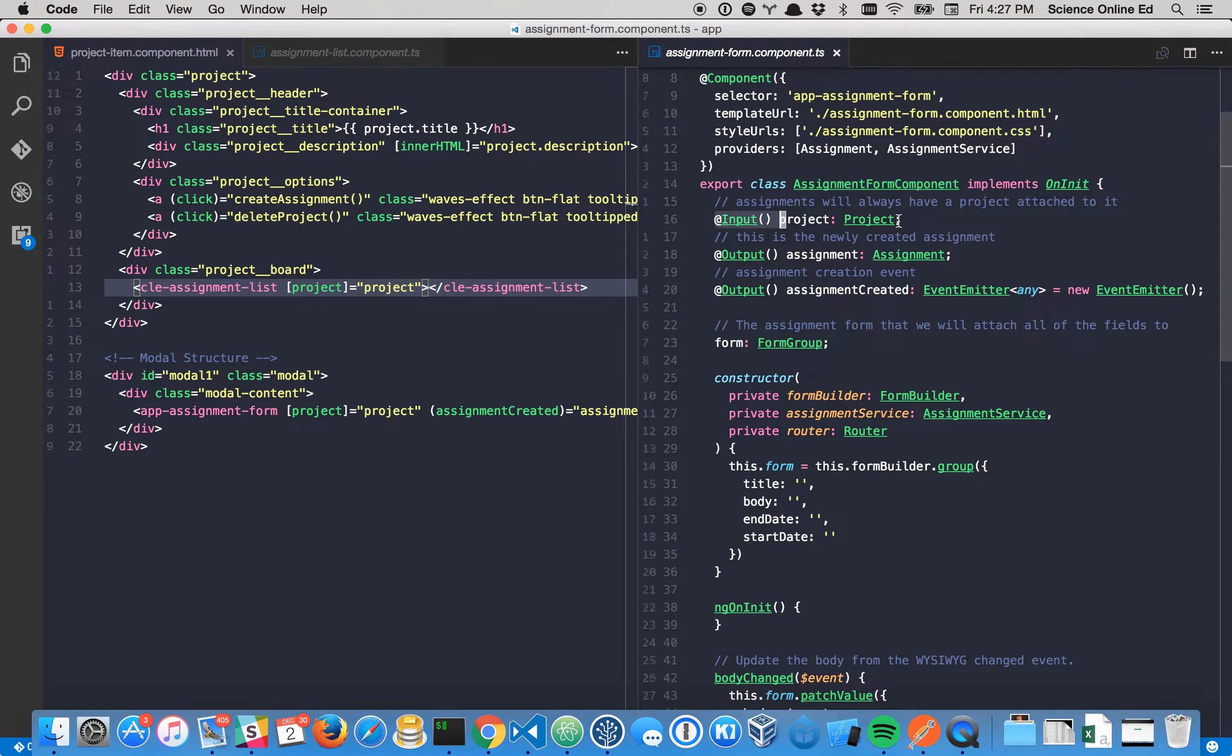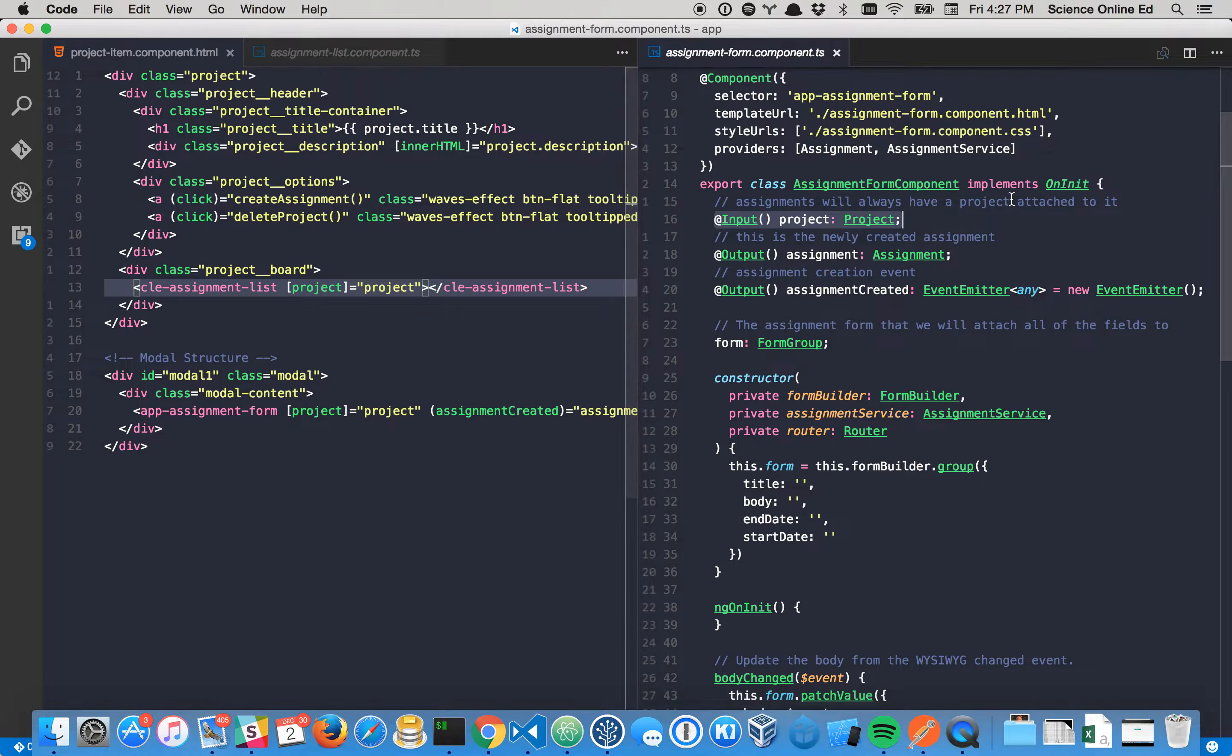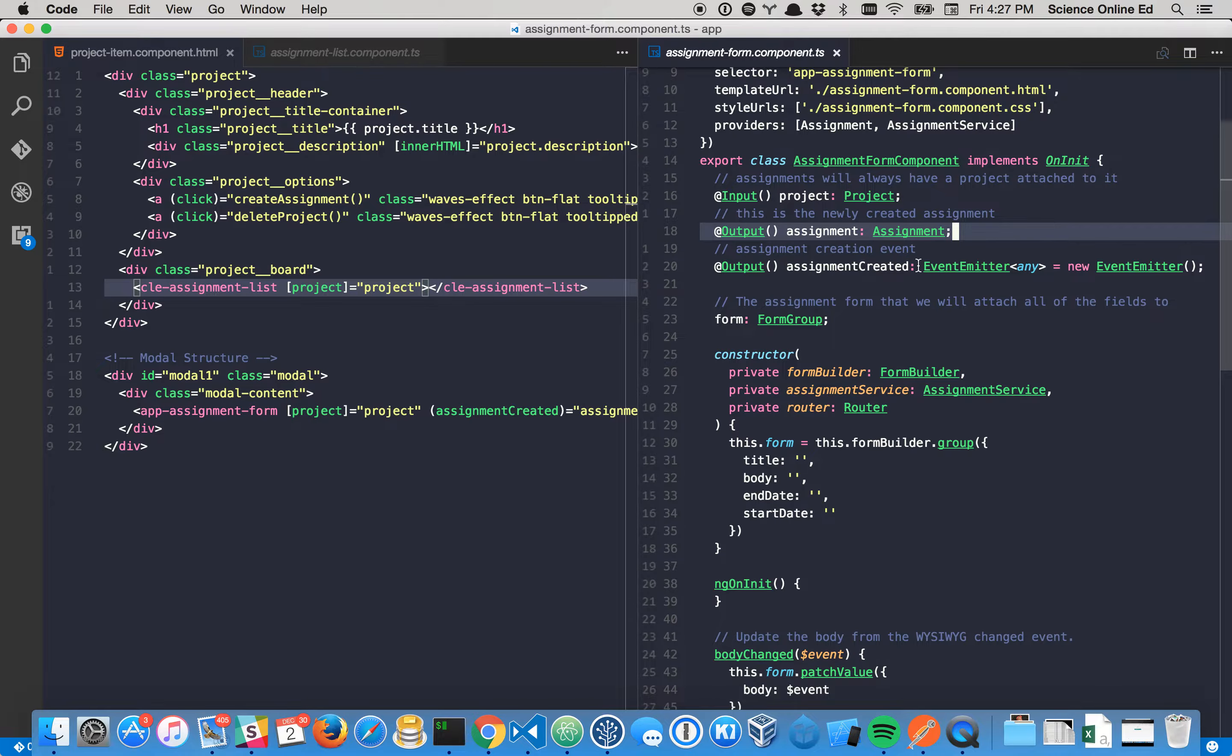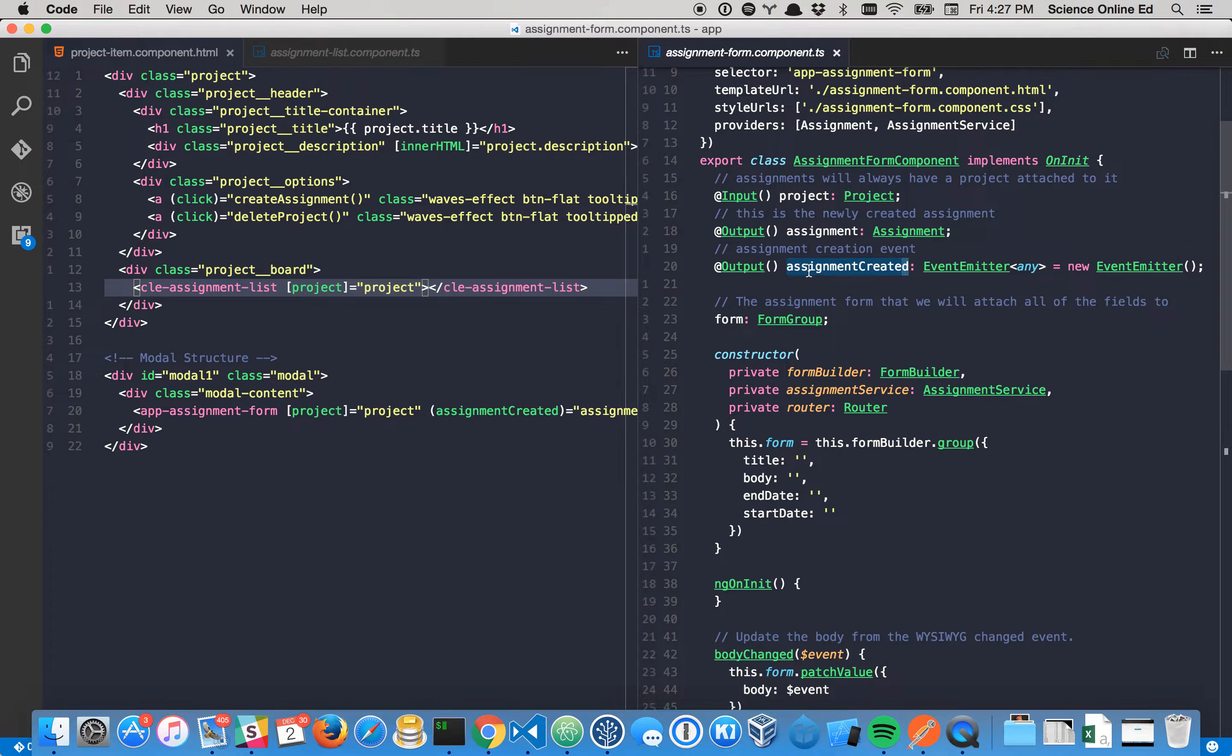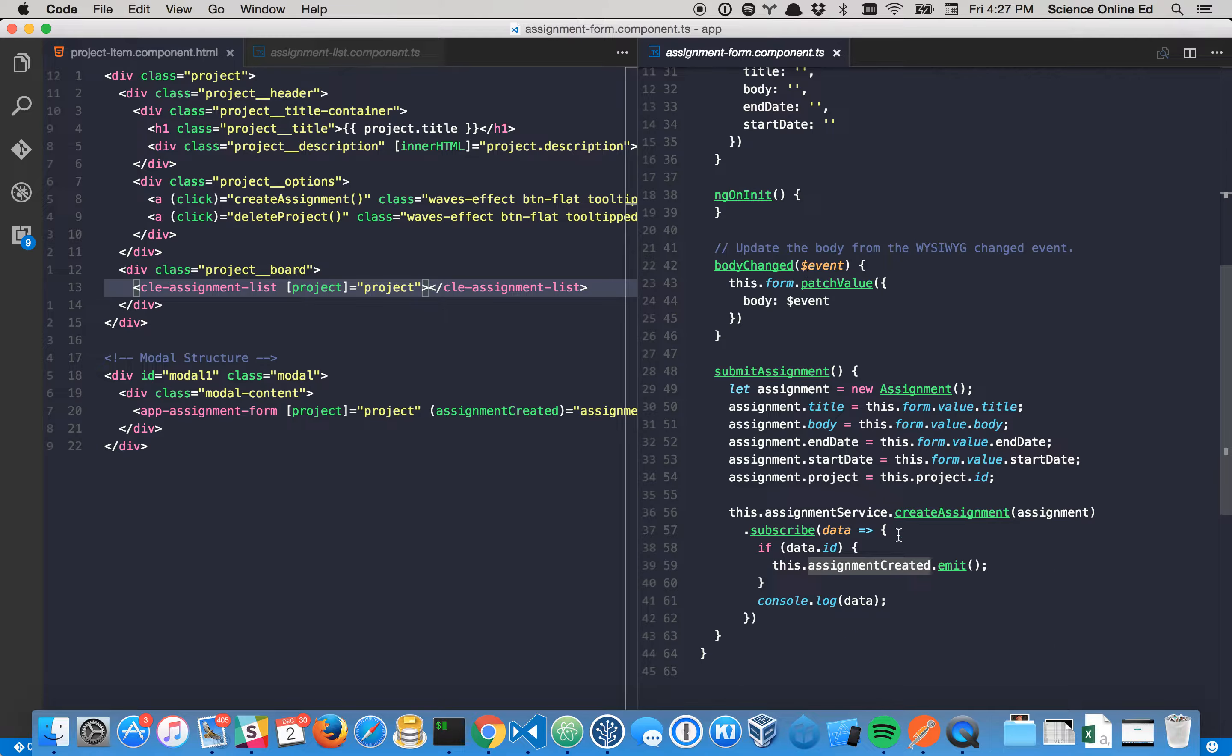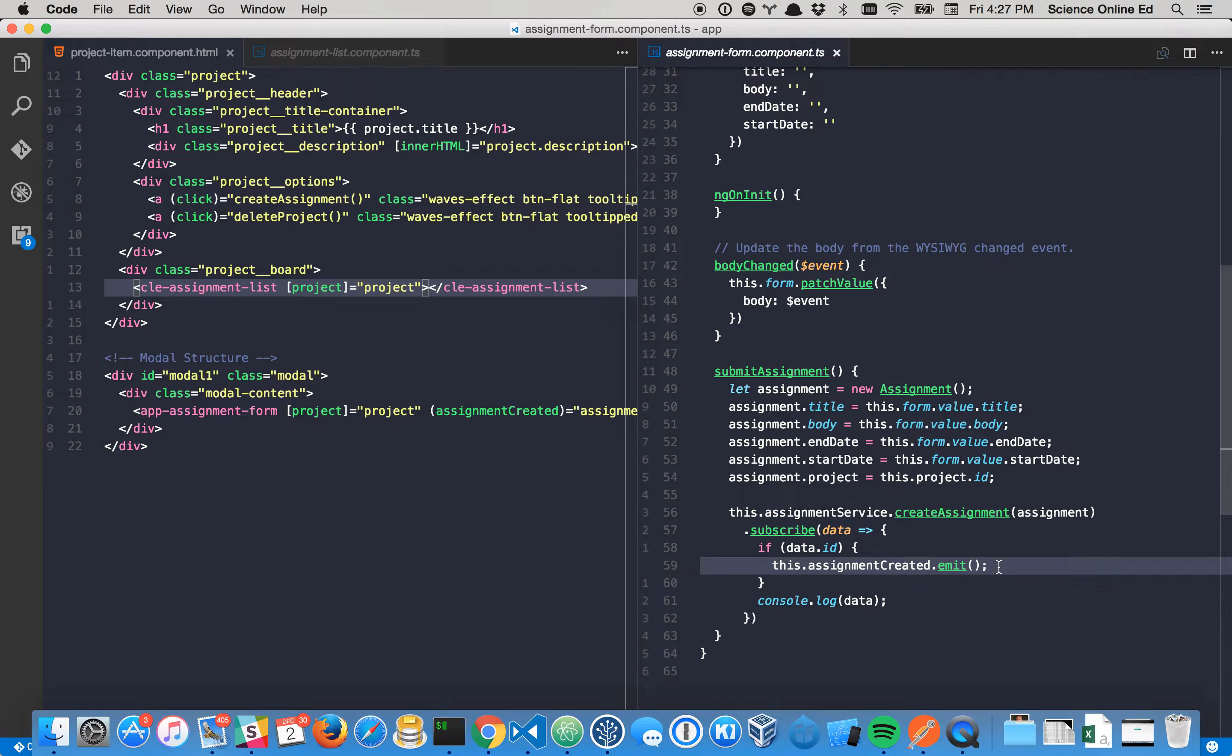We can send it a project so it knows its context, and this component can notify our parent component by sending it an event emitter, basically saying hey, I created the assignment, and here's the assignment that I created, and you can see where that's happening right there.